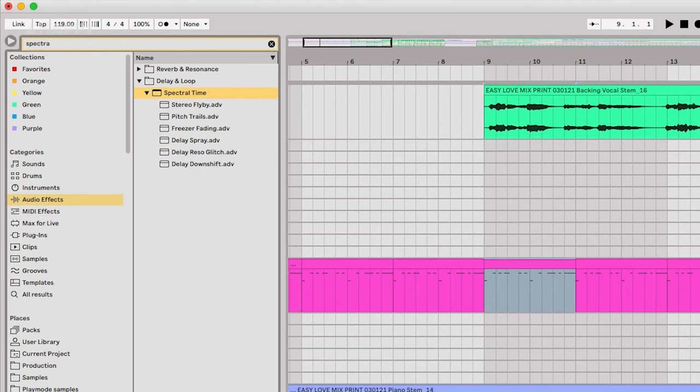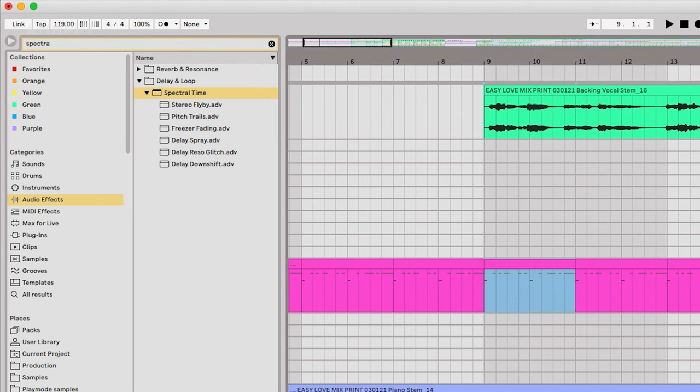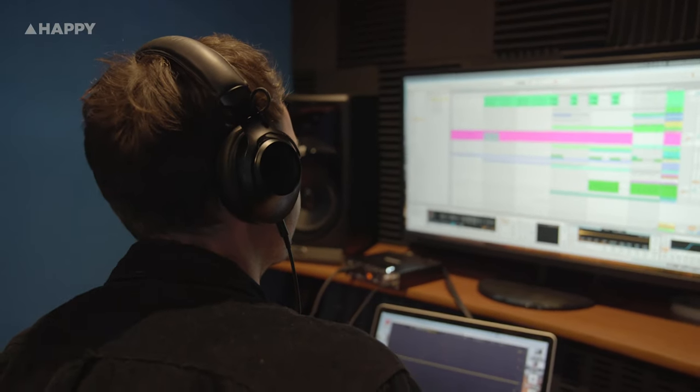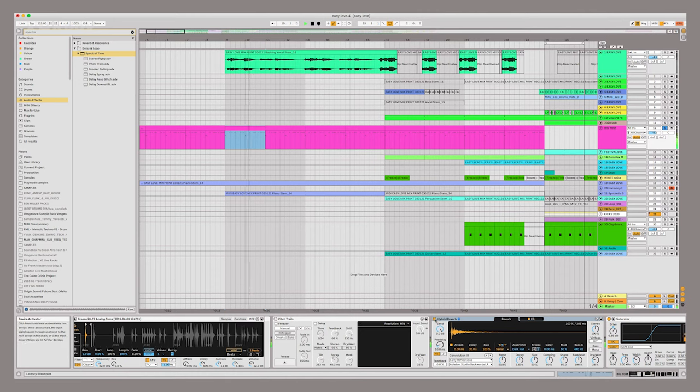It brought my percussion to life. It's got so much movement. I originally kind of dropped in a preset and I was like blown away with how it shifted and changed the pitch. I haven't used anything like it before.